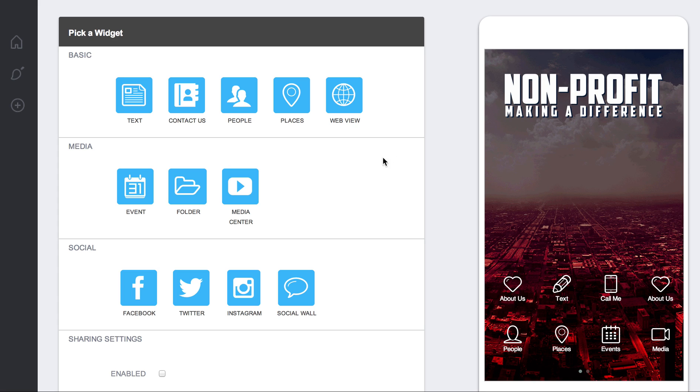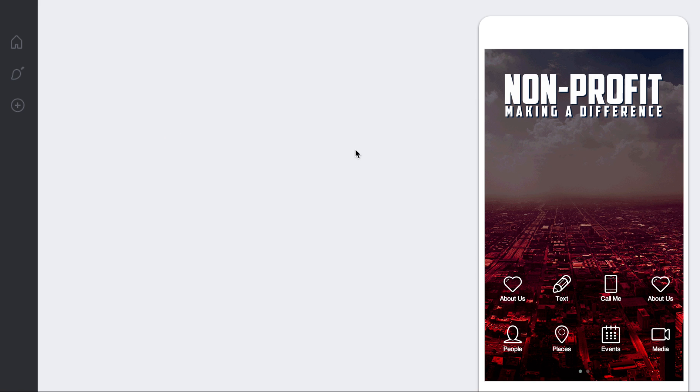Hello and welcome to the WebView tutorial video. This WebView module is really simple to use. You just click on WebView.